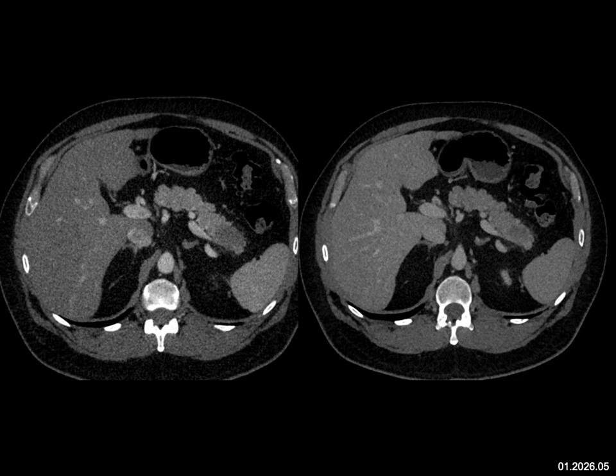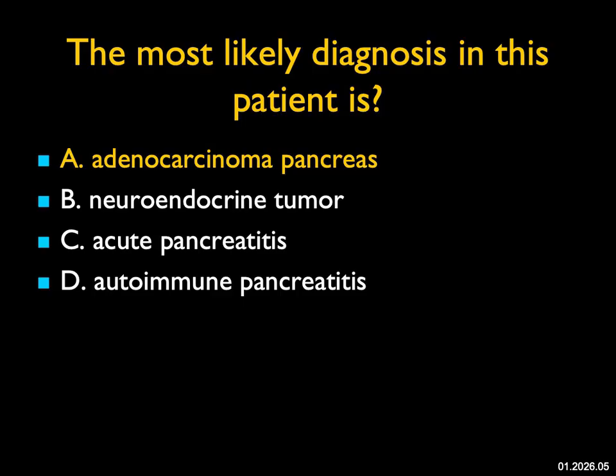On the arterial and venous phase imaging I don't see vessel invasion or liver metastases. This patient should do very well with a distal pancreatectomy.